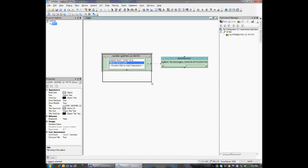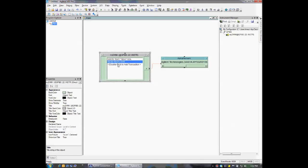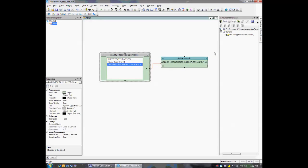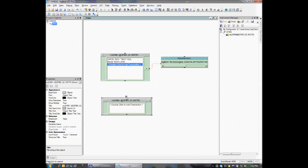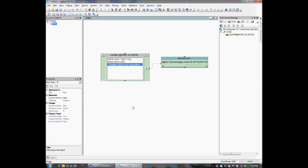You can have multiple transactions in a single DirectIO object, or you can add multiple DirectIO objects throughout your program. And that's how easy it is to use DirectIO in vPro. For more information on vPro, please visit www.keysight.com.